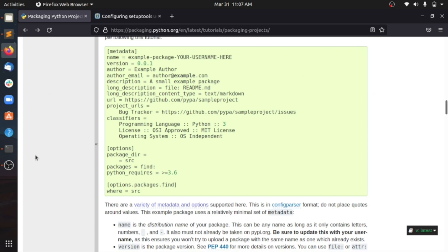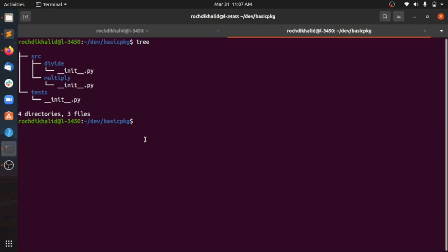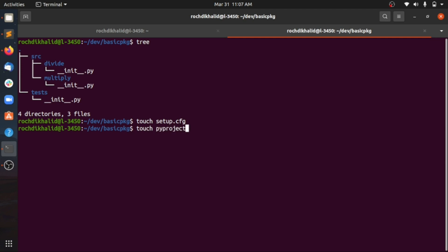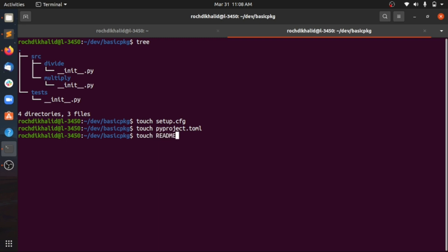Let me go back to my terminal and create the dependency files. First, setup.cfg, and also pyproject.toml in order to register your setup tools or any build tool you're going to use. After that, we need other files like a README — which can be in restructured text format or Markdown — and also a license file, for example.